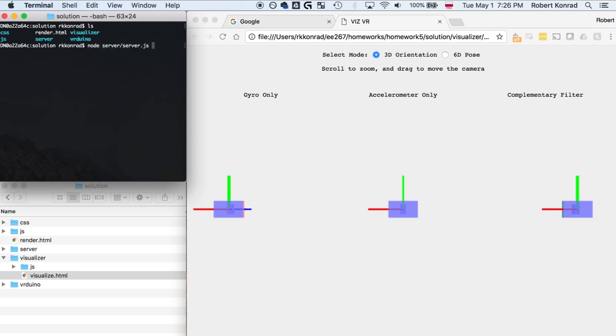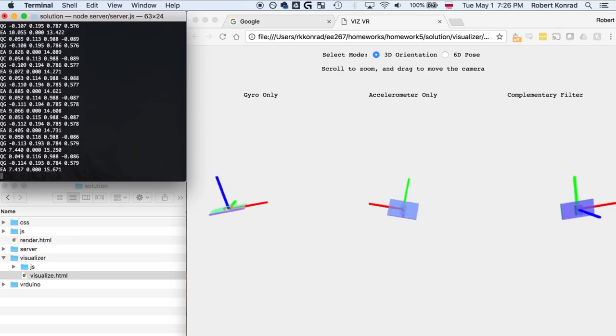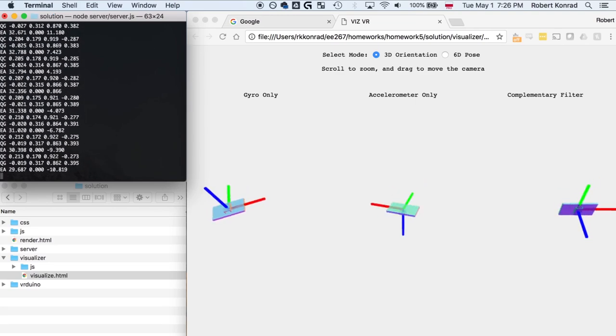You will need to run a node server to stream data to the visualizer, so follow the instructions in the homework handout on how to install and set this up.